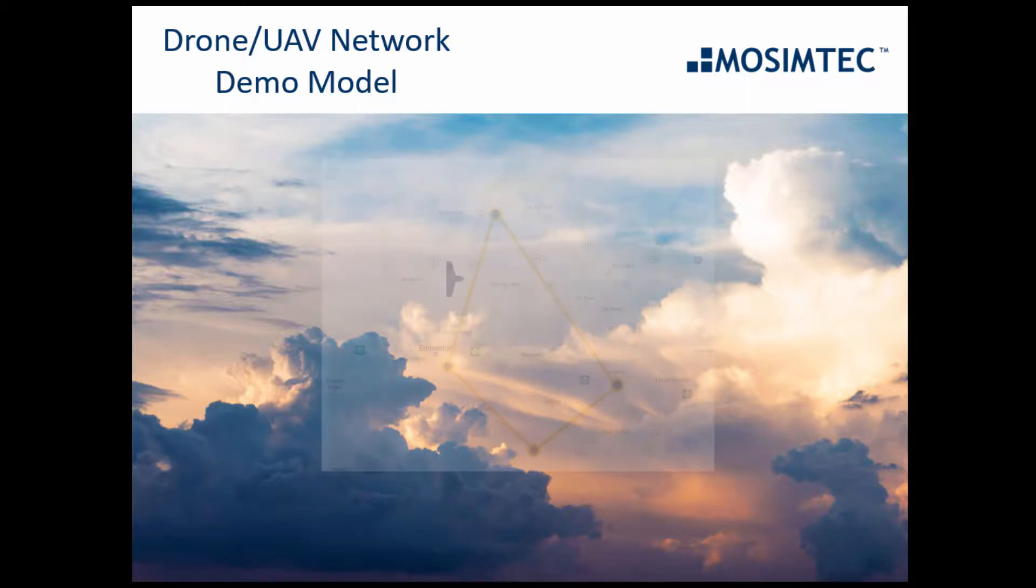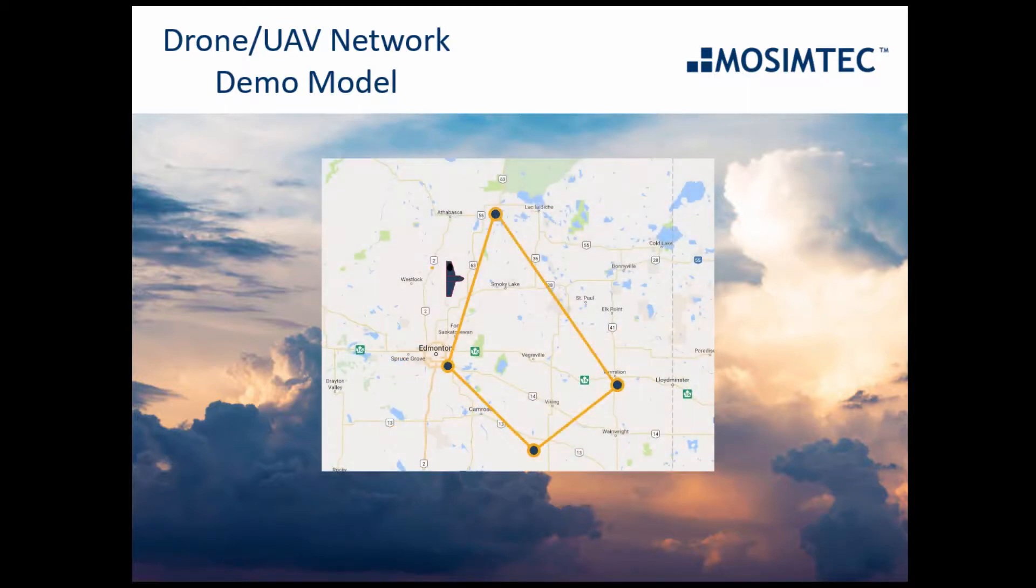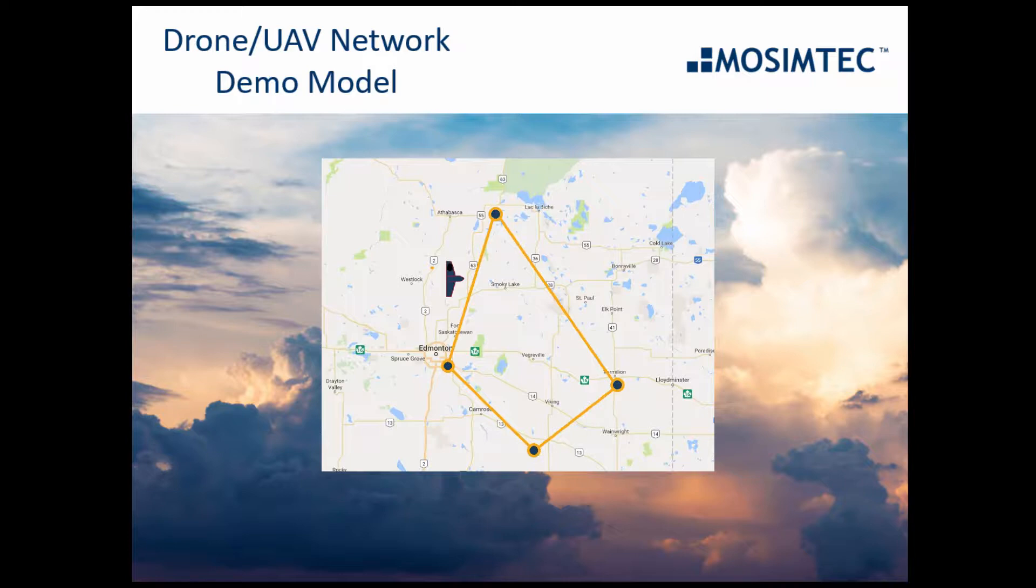This simulation model represents an aerial drone network of unmanned aerial vehicles, or UAVs, their charging or delivery stations, and segments they might travel on.